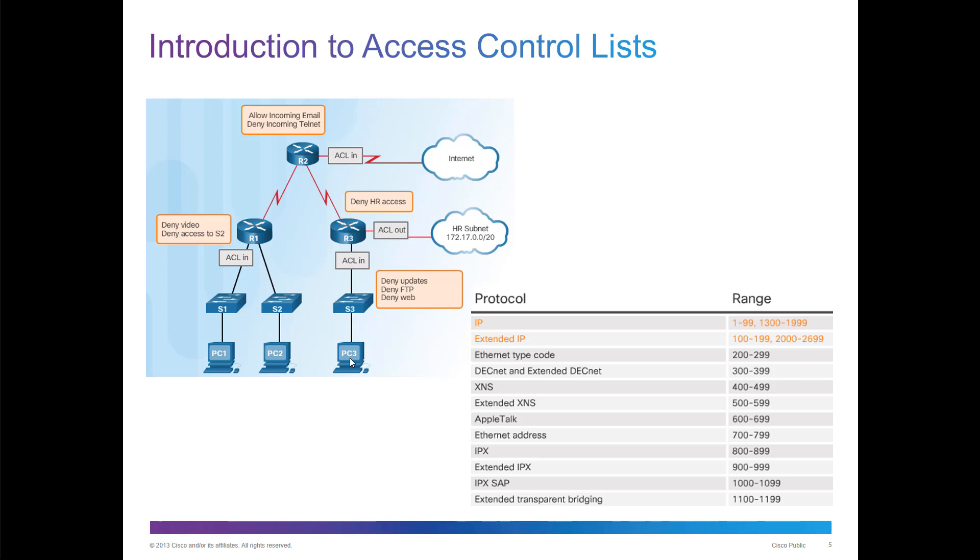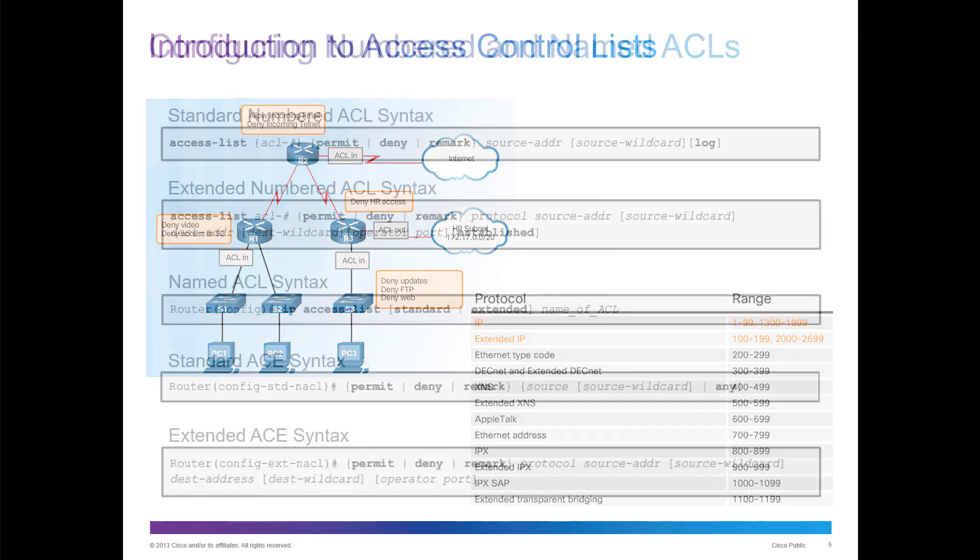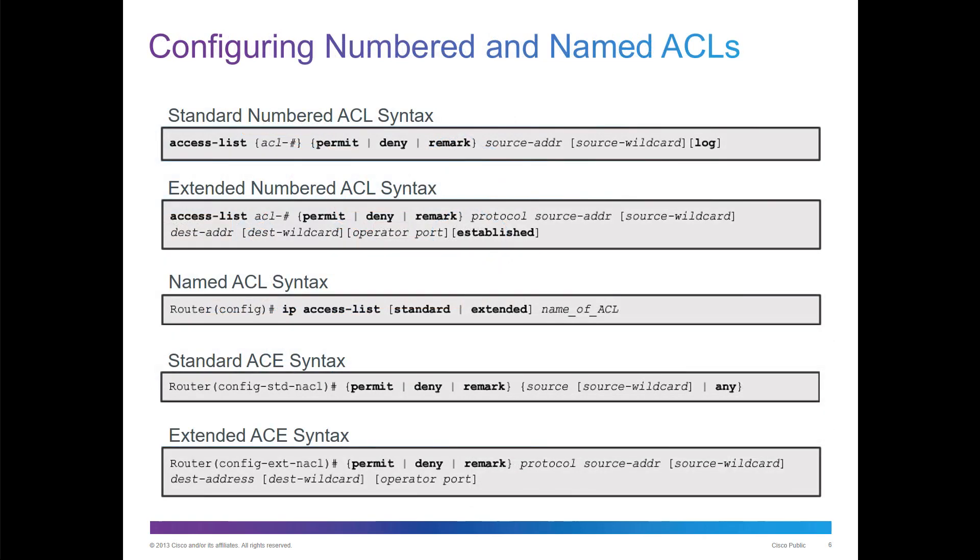1 through 99 is a standard ACL. 100 through 199 is an extended ACL. The extended ACL can filter off of source and destination, where the standard one we filter off of source only.